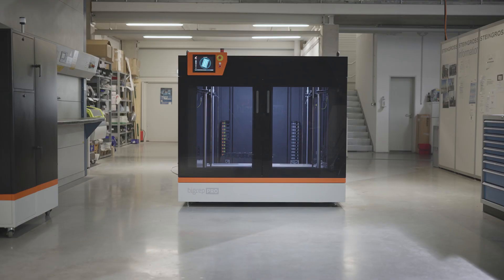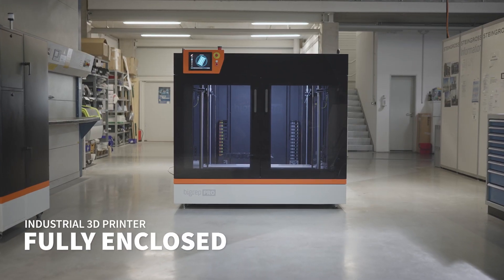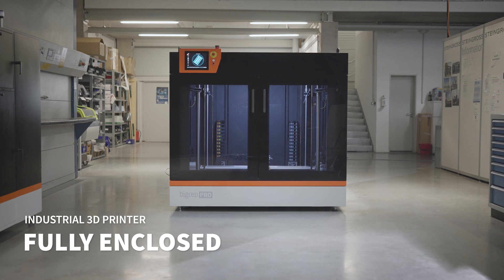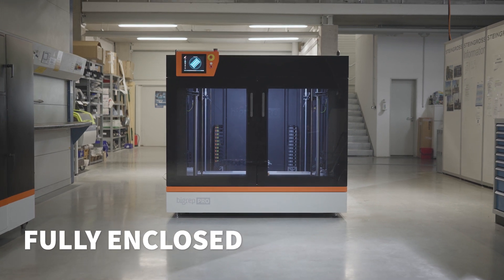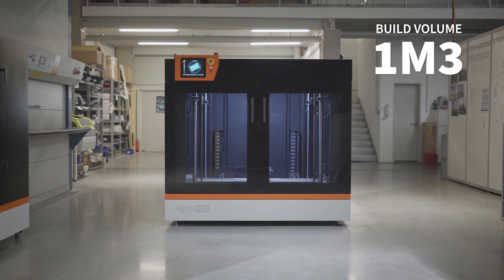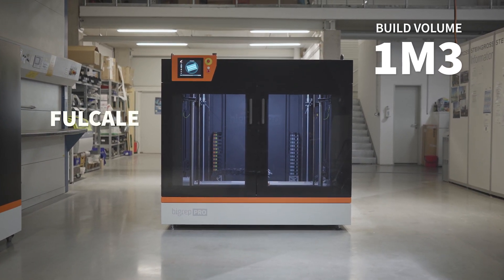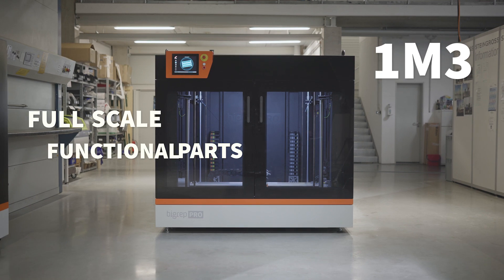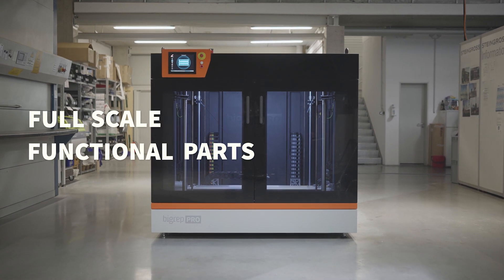The Pro is a fully enclosed industrial 3D printer with a massive build volume of nearly one cubic meter for producing full-scale functional parts.